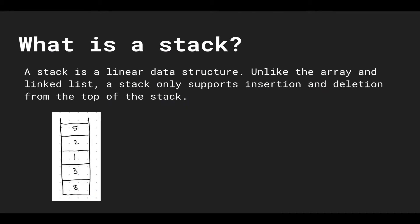What is a stack? A stack is a linear data structure, so we process elements in a linear-like fashion. And unlike the array and linked list, a stack only supports insertion and deletion from the top of the stack.